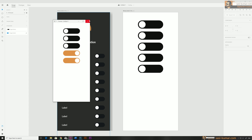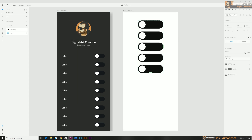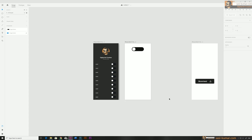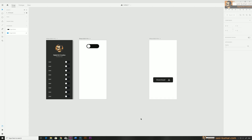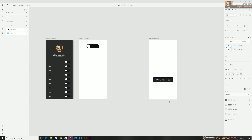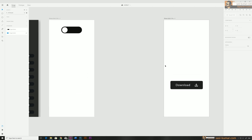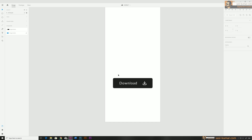Now let's move to the hover function. In this example I already have another button — a download button. I'm going to show you how to create a hover function and also with the same button how to create an active function as well.